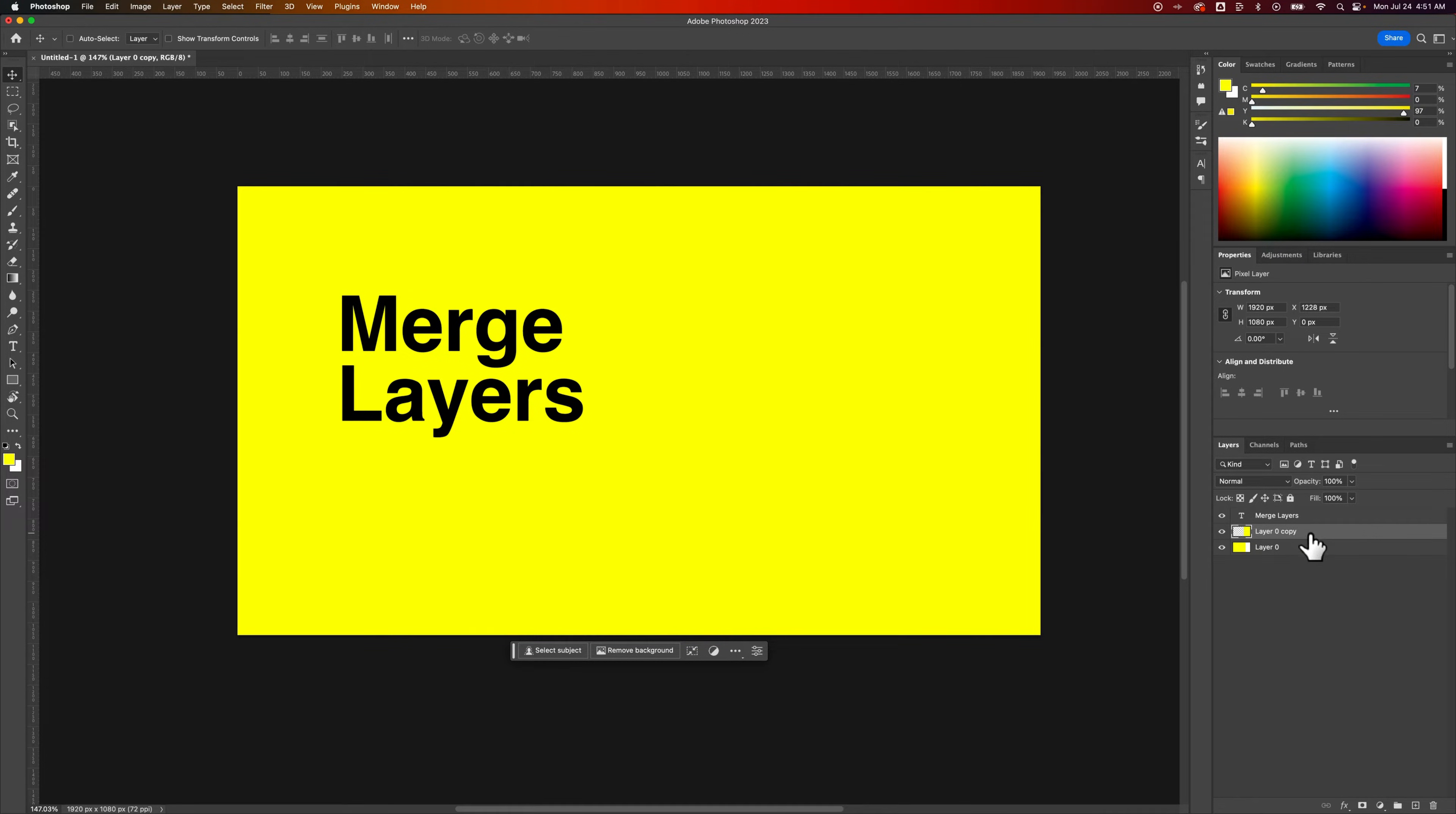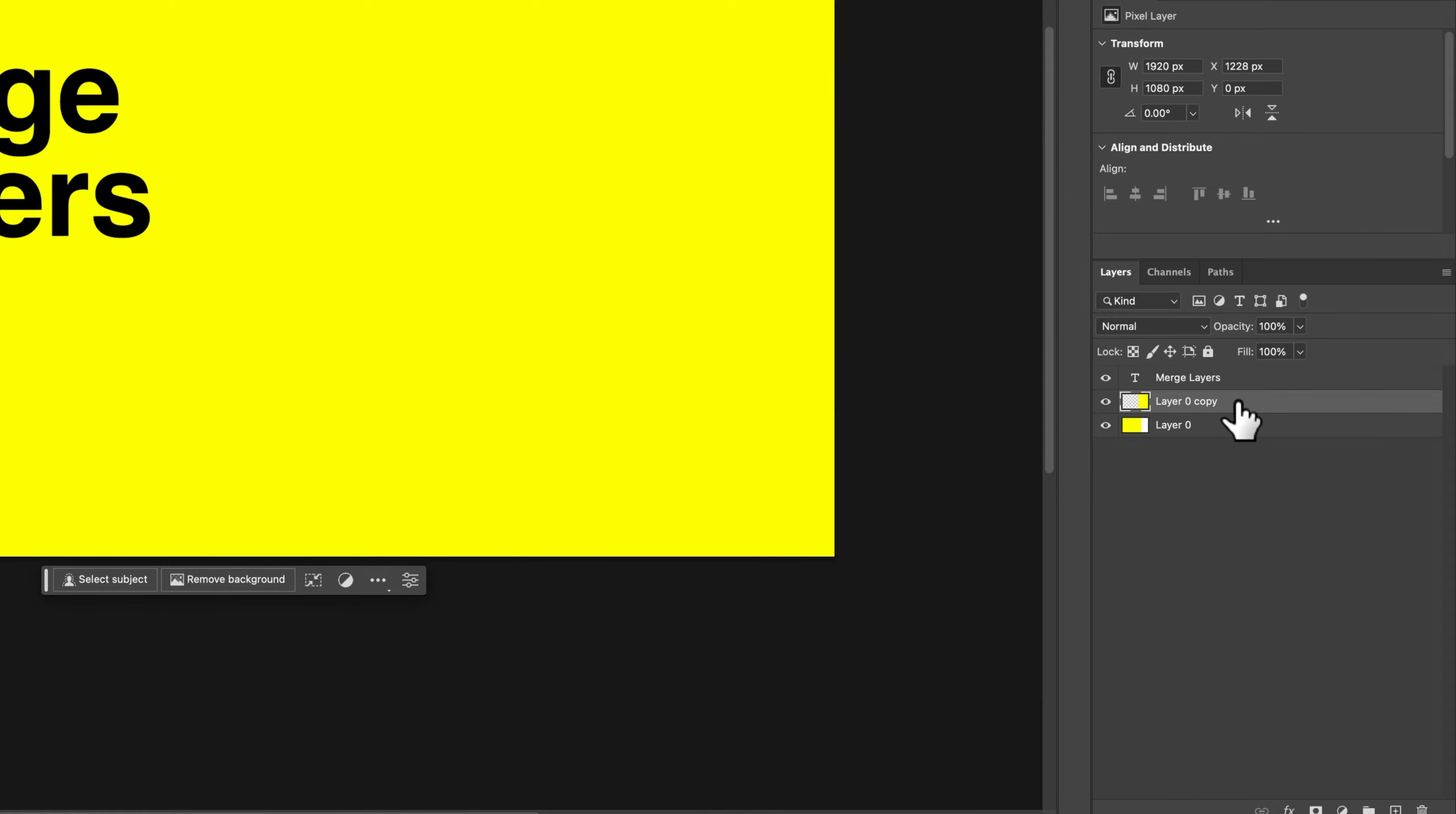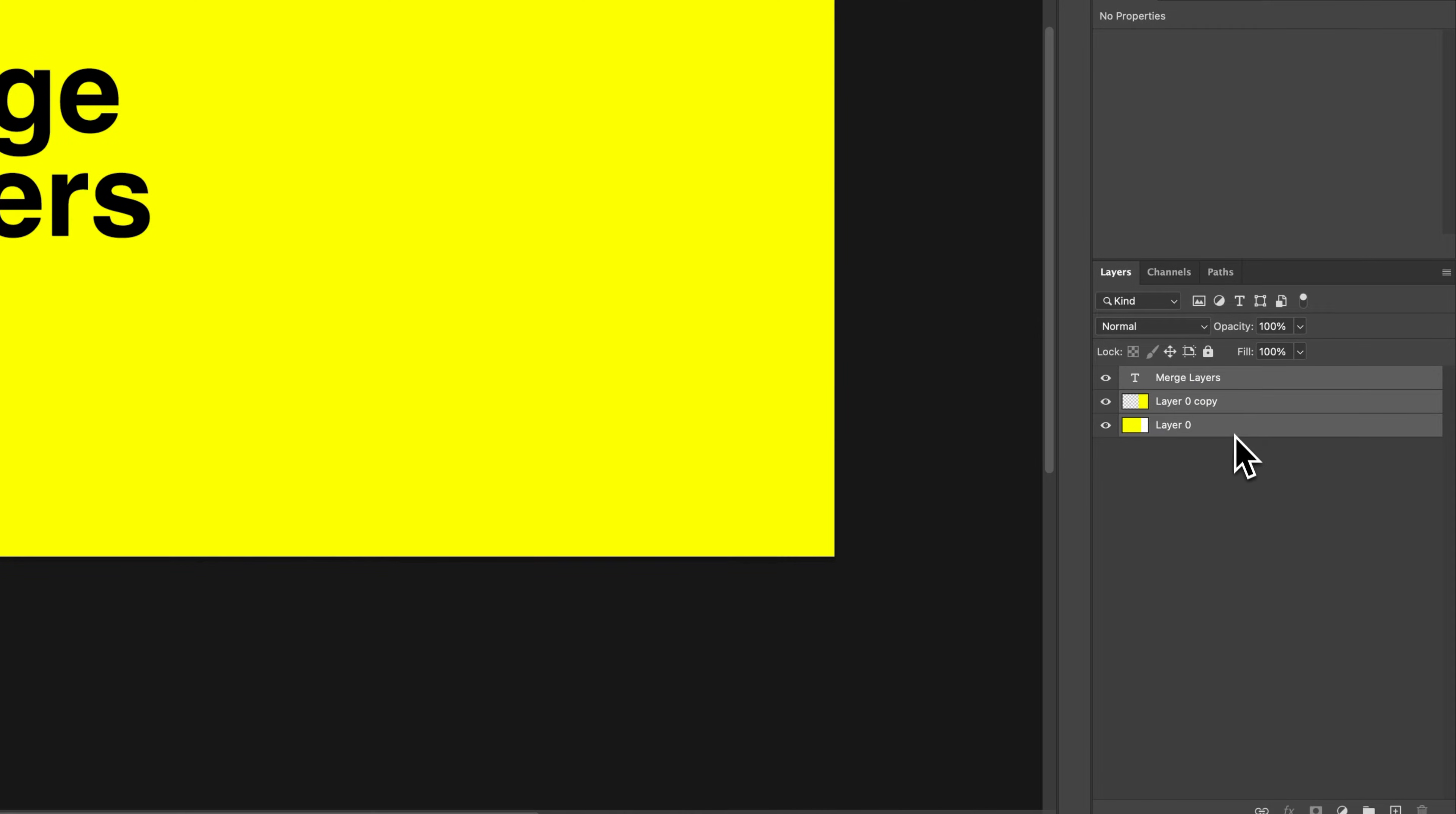What I can do is select both these layers. I can click on one, hold Command or Control if you're on PC, and click on the other. If there are a bunch of layers in a row, you could click the top one, hold Shift, and click the bottom one. It'll select everything in between.